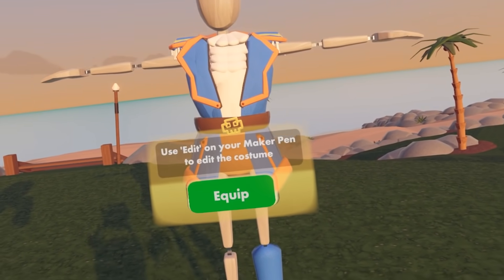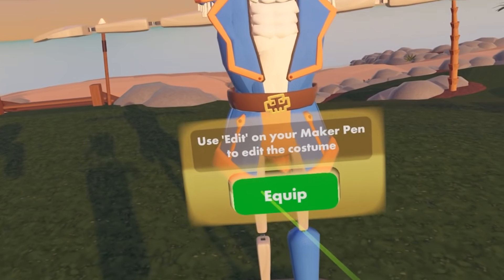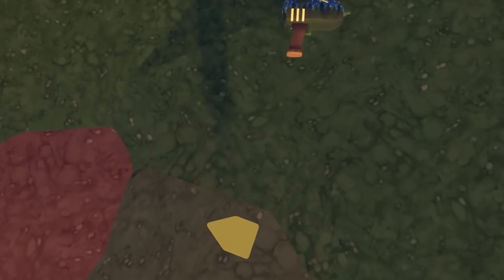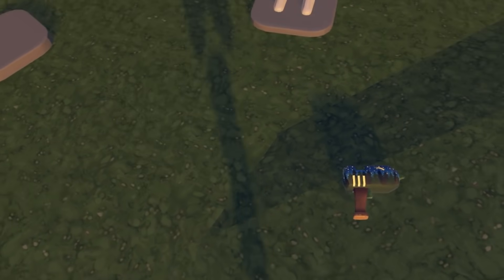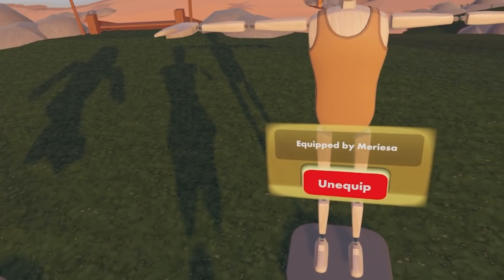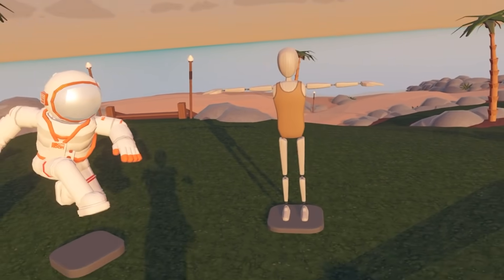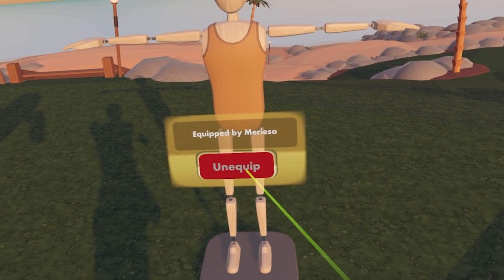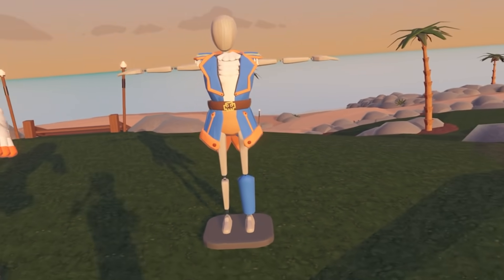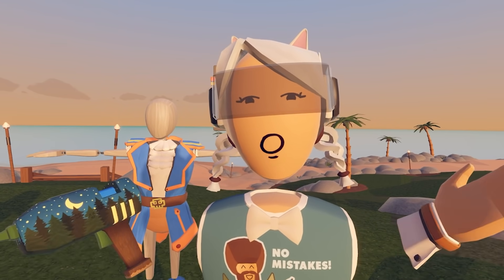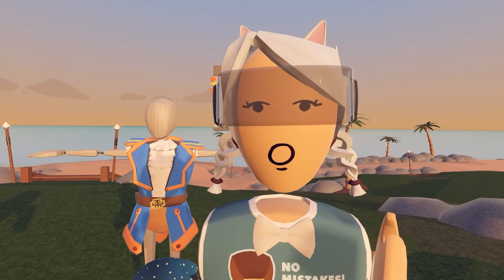Now when I drop my Maker Pen, I can go ahead and equip it. And there I go — I'm wearing the object. Of course I have some weird legs going on, but that can be fixed later. So I'm going to go ahead and un-equip that. And that is how you can edit and merge onto your dummy.